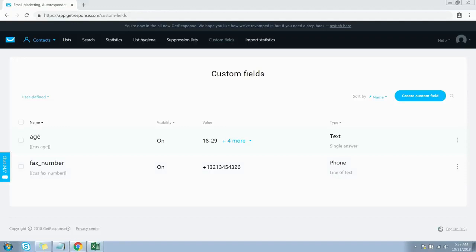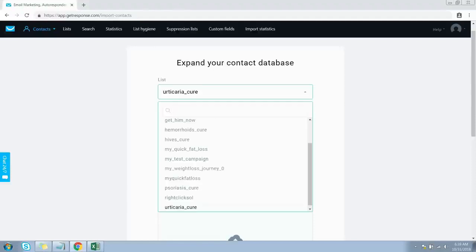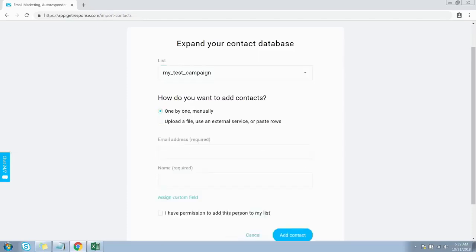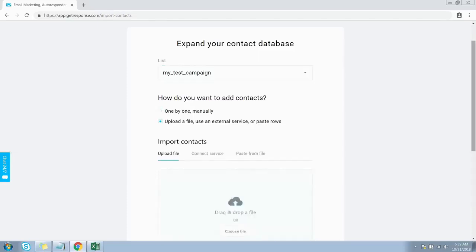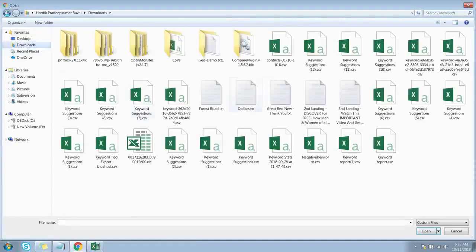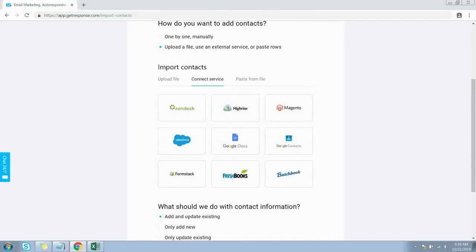Now let's move on to Import Statistics. From this screen you will be able to upload contacts to your lists. Expand this dropdown and select the list into which you want to upload contacts. You can do it manually by entering email addresses one by one, or upload a contacts file in GetResponse format. You can also upload contacts directly from Zendesk, Google Docs, and other providers.